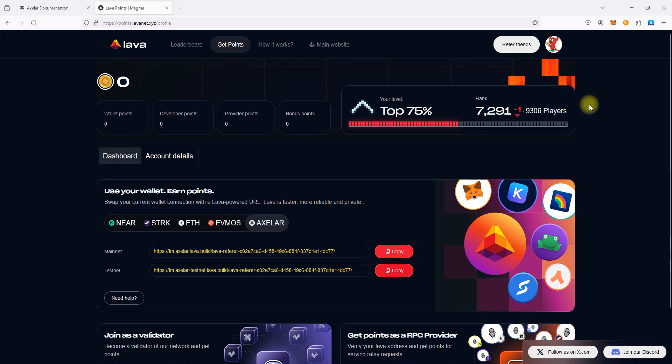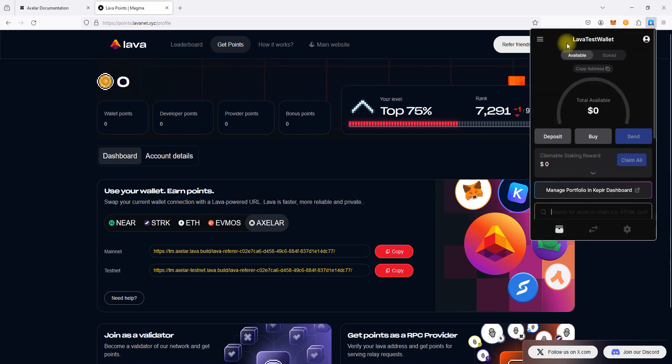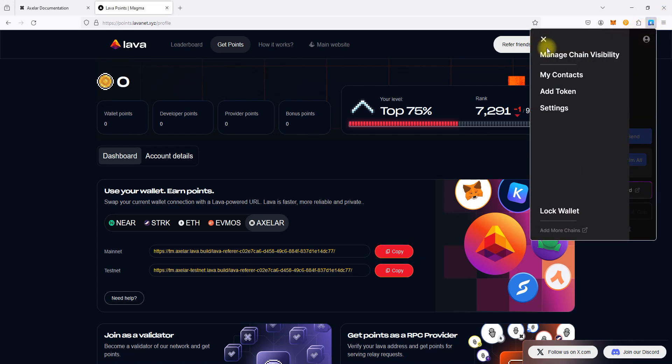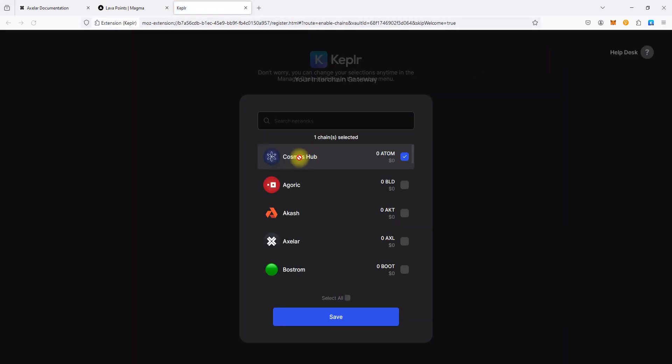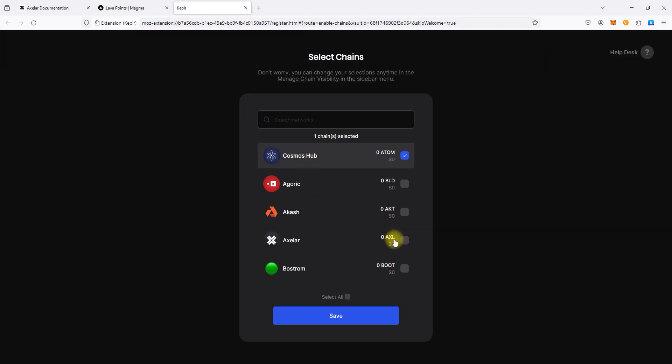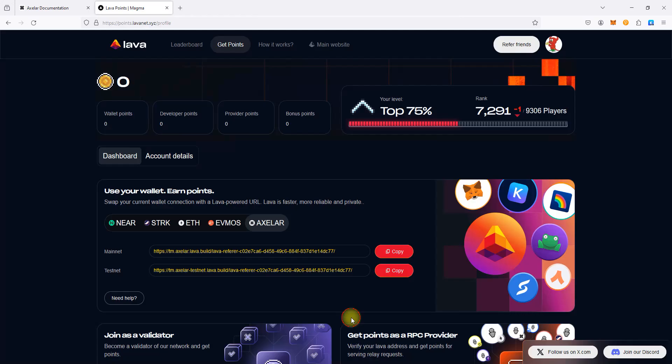Then, open Keplr Wallet, click on Menu, click on Manage Chain Visibility, select Axelar Network, and click Save.